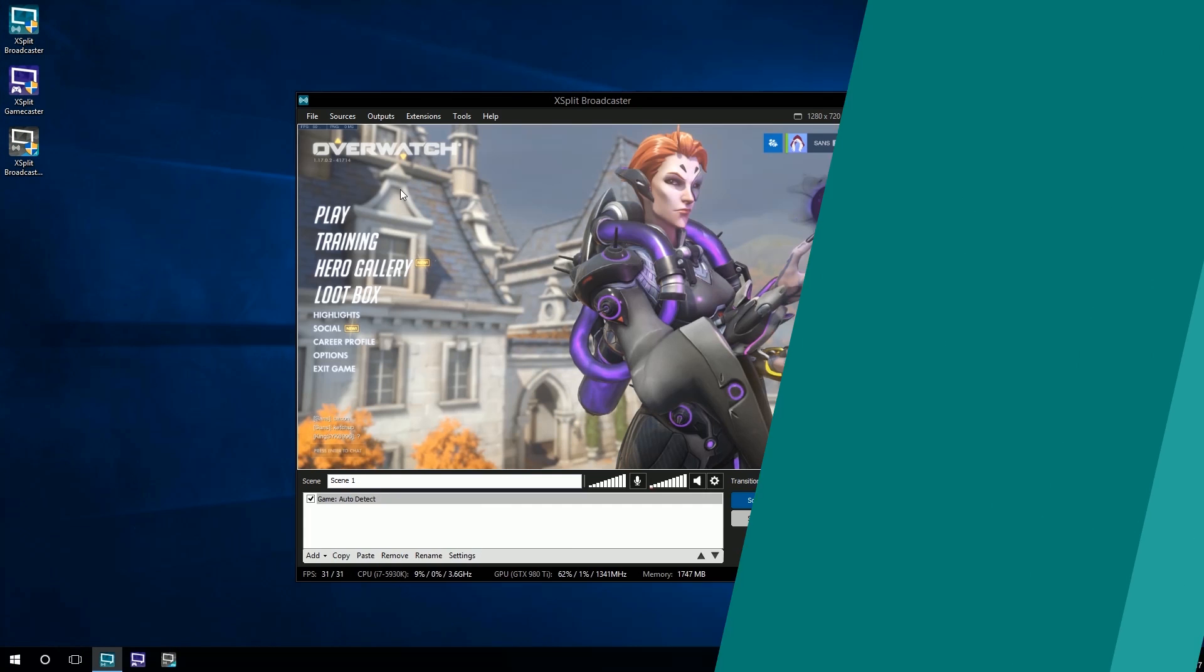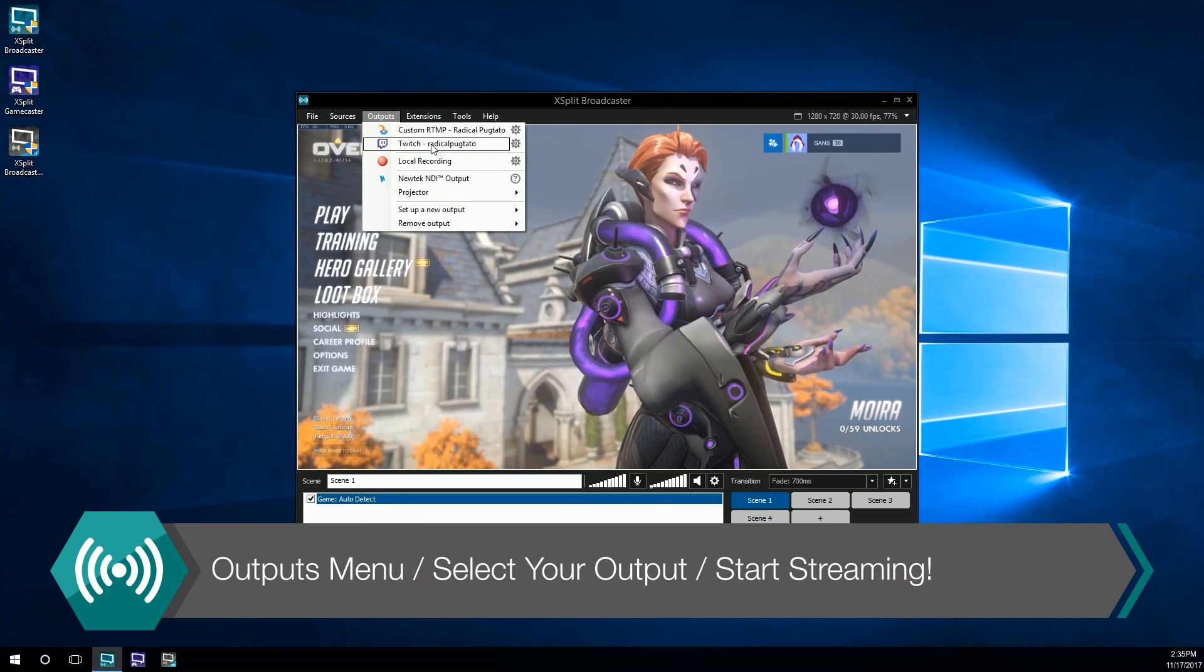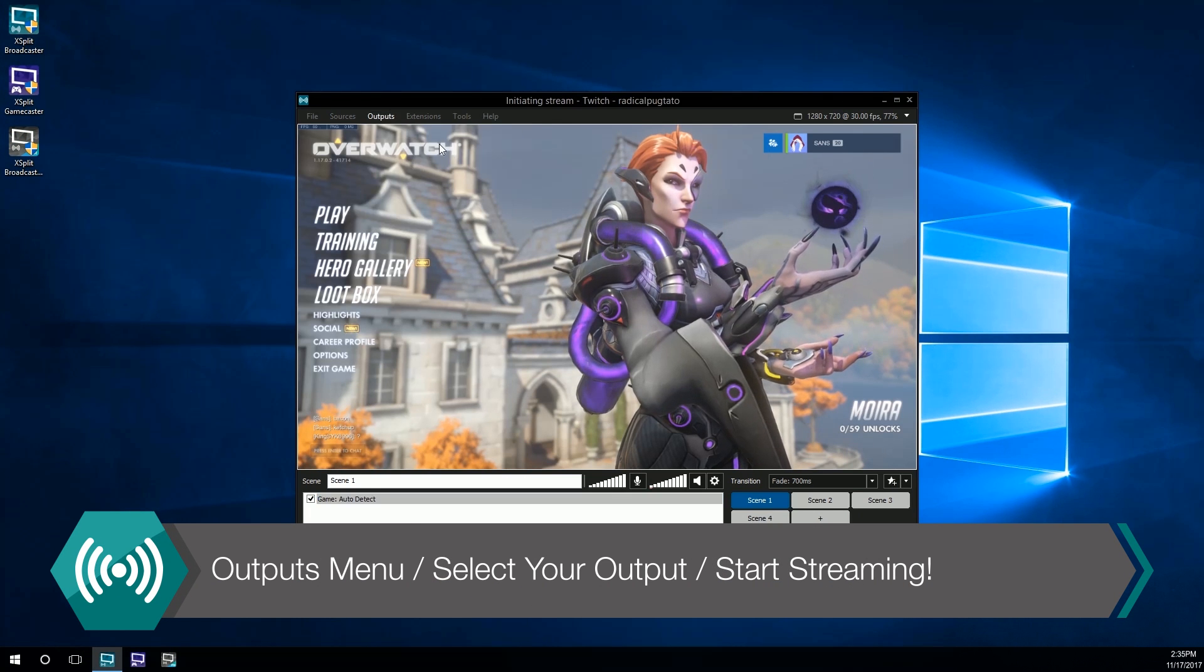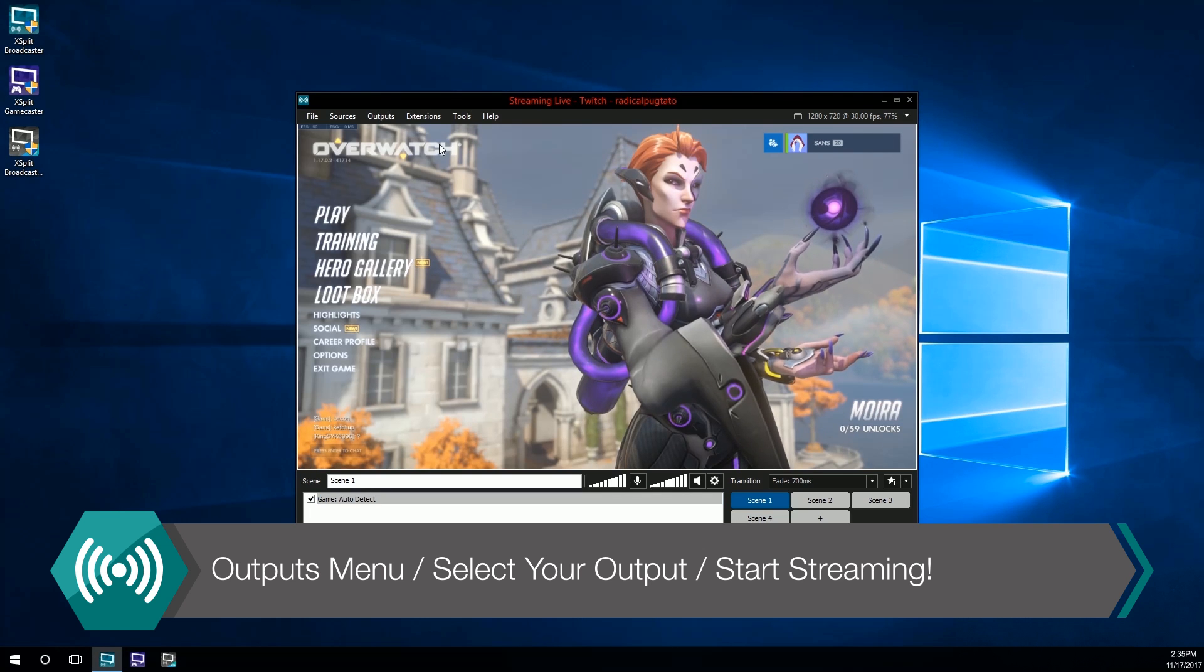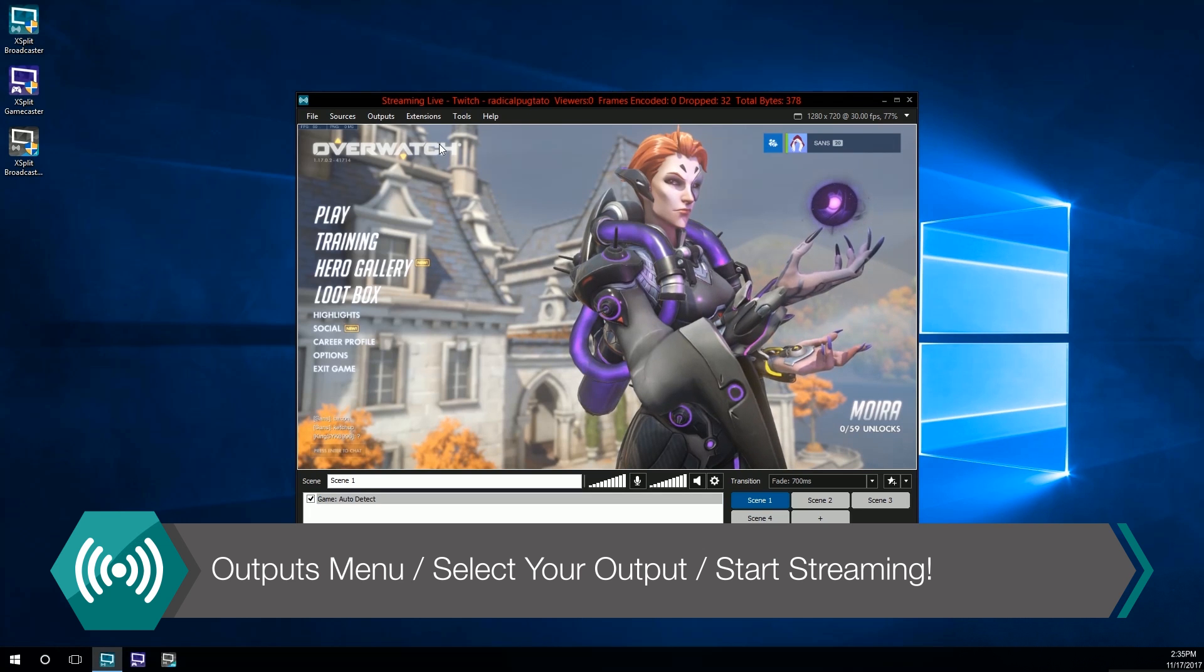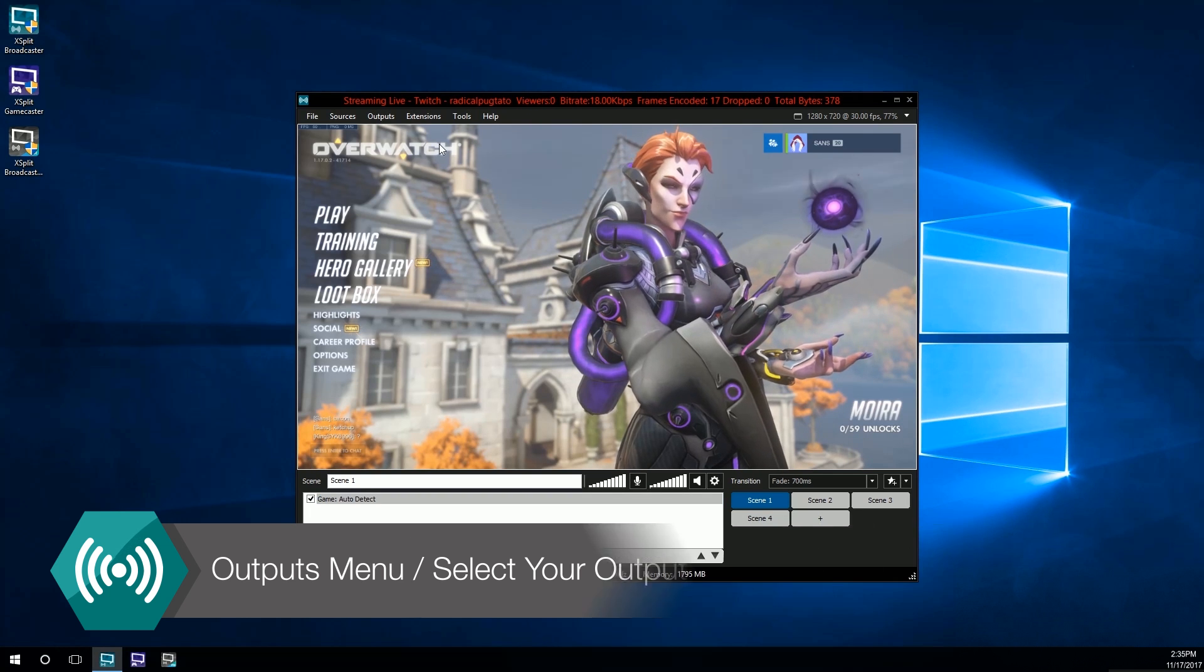Once you're finished with your settings, click OK and go to the outputs menu where you will see the output you just set up. Click on it and start streaming.